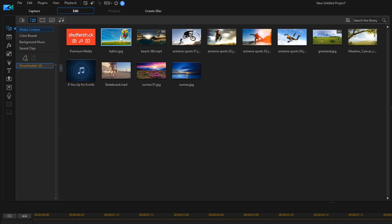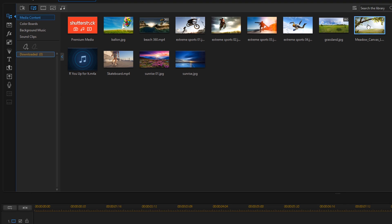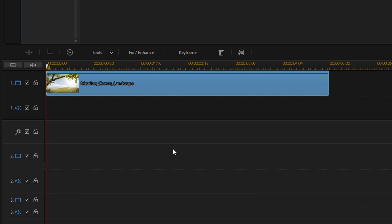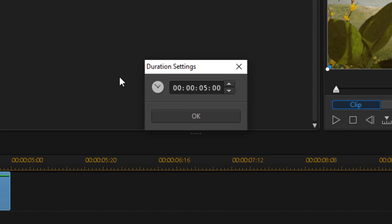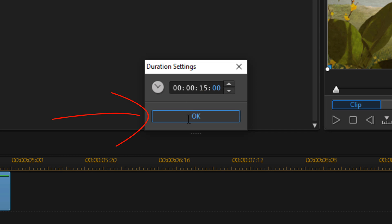Here we are in PowerDirector 18. The first thing you need to do is bring your background image or video down into the timeline. I'm going to hold down my left mouse button and drag this down to track one. Since this is an image, I can change the duration. I'm going to click on the duration button and make this 15 seconds. You can click OK or hit the Enter key on your keyboard.